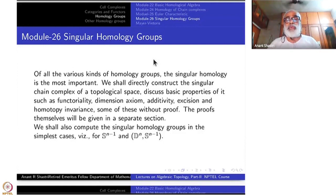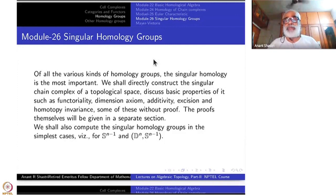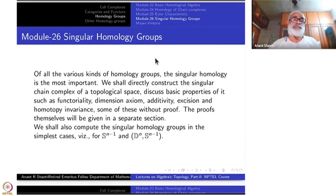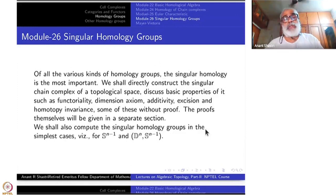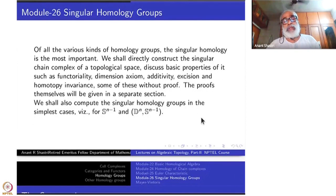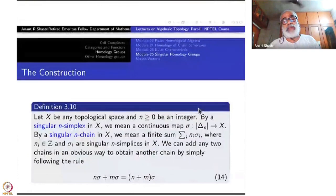And then we shall compute the singular homology of the spheres and the relative homology of the disk modulo the boundary of the disk. So, this is the plan. Let us begin with the construction directly.